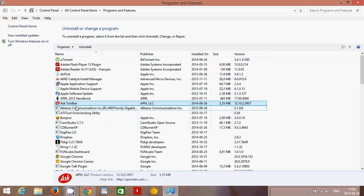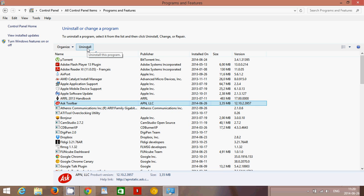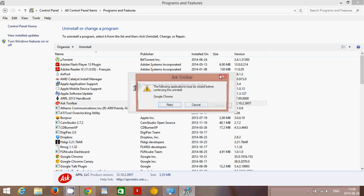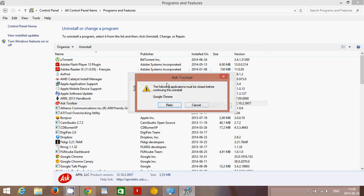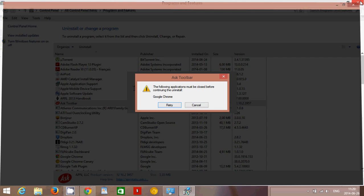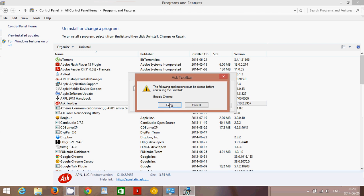So you click here, Ask Toolbar, and you click Uninstall. That is the first thing that you want to do. You say yes to pretty much everything. It says here that it's going to uninstall, but I need to close my browser. So I'll close my browser here because this is where it is right now. Retry.